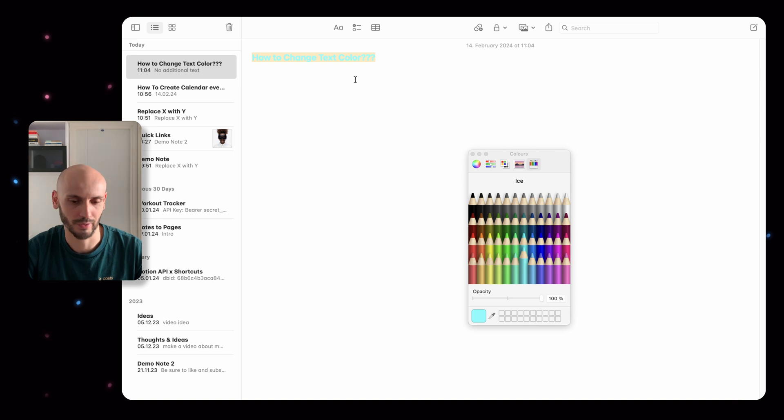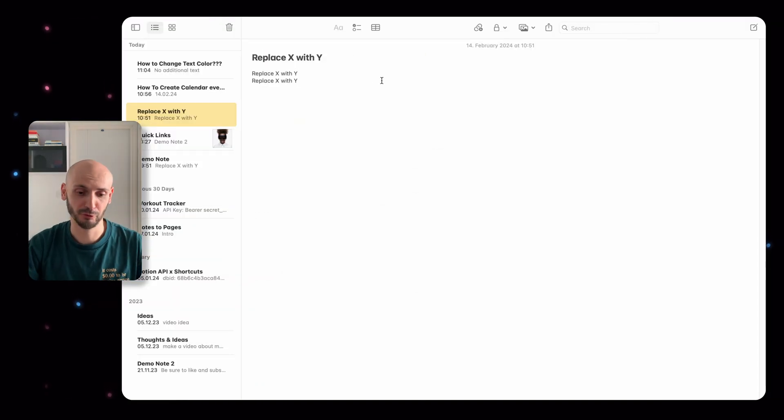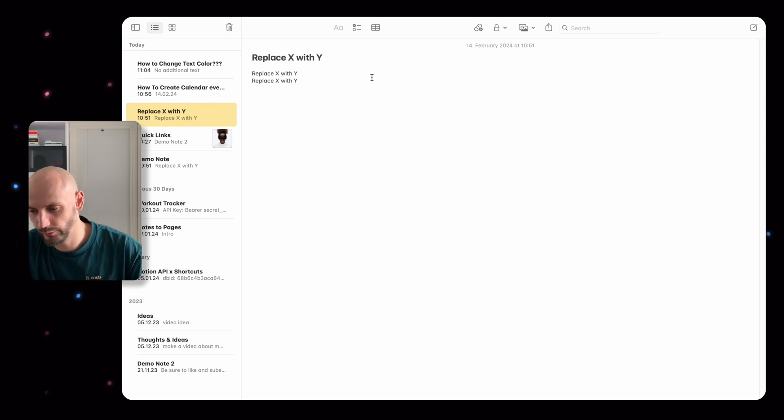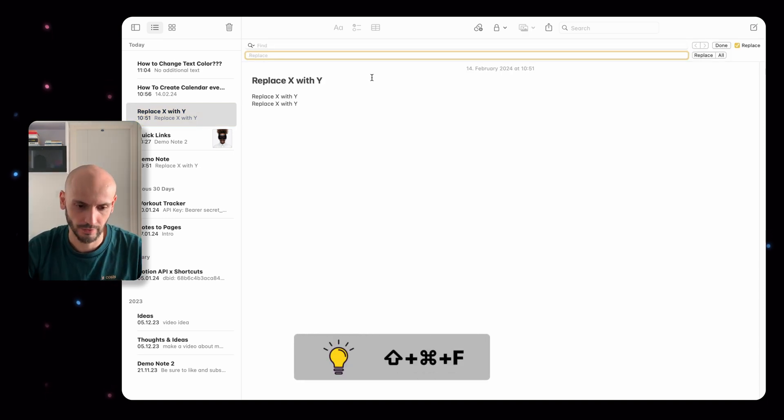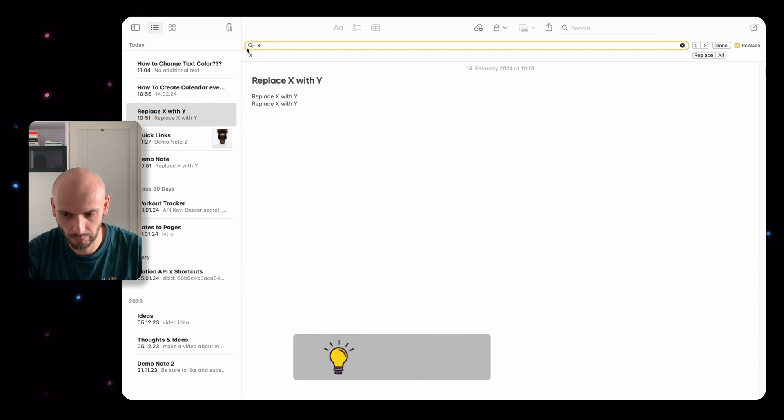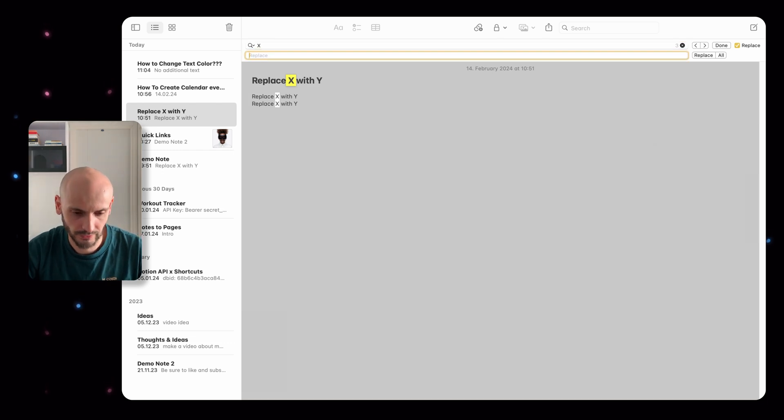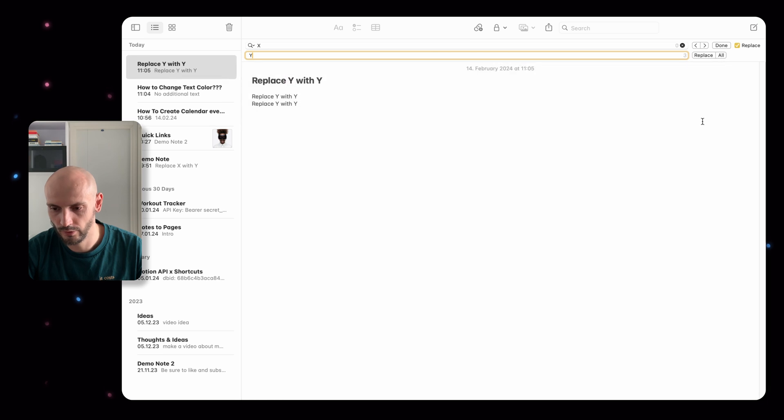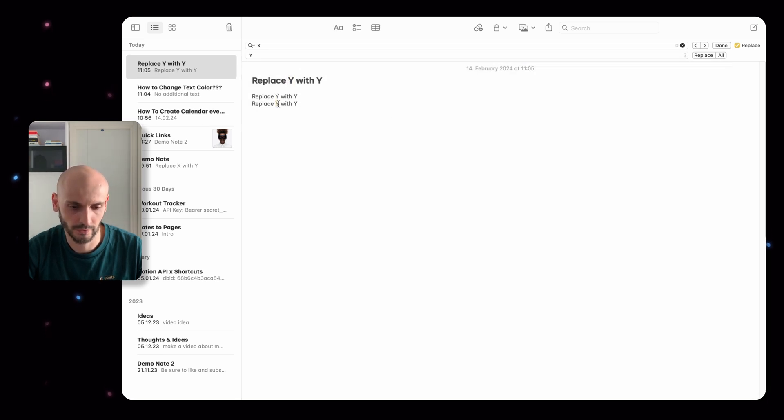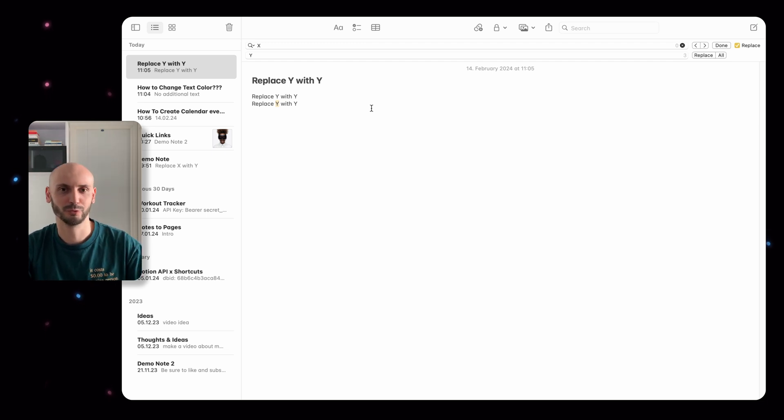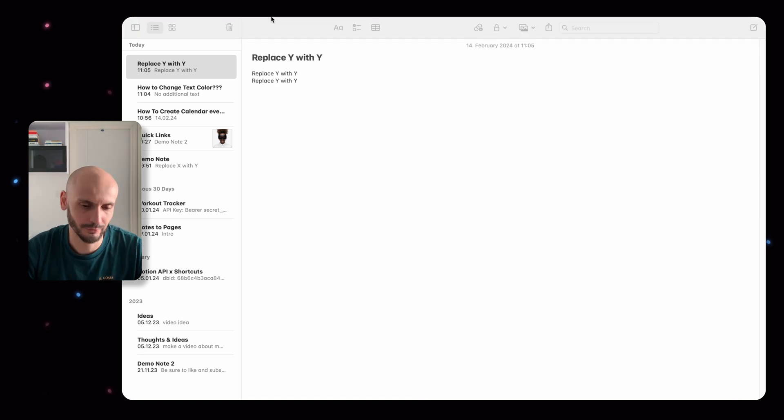Of course you have to select the text first and then you just change the color. If you go on your phone the color will be shown as well, but you cannot change it on an iPhone - it only works on Mac. This feature is pretty handy, I call it the replace feature. If you press Shift+Command+F and then you want to replace X, you can see it replaces with Y.